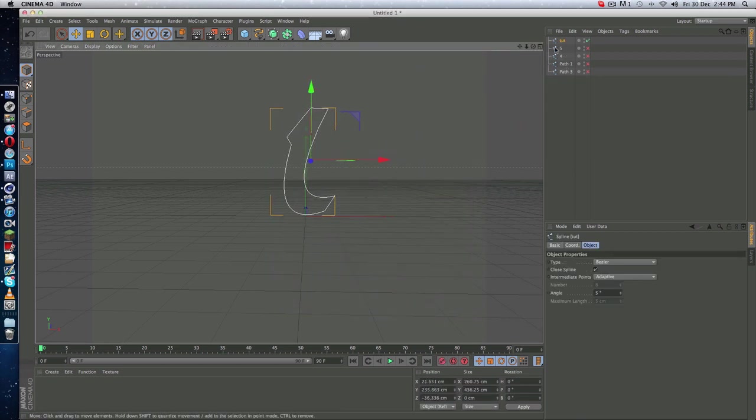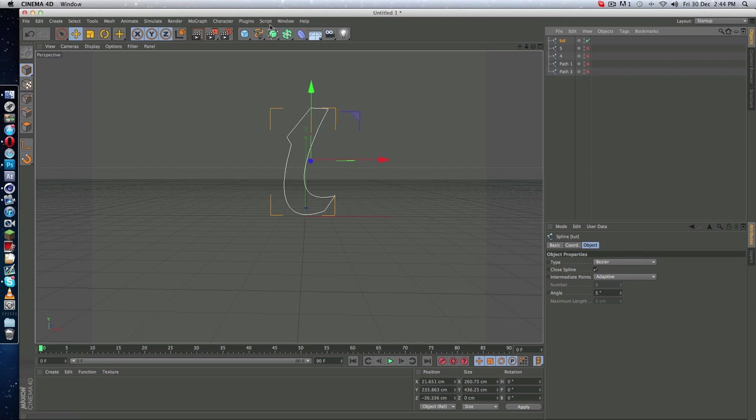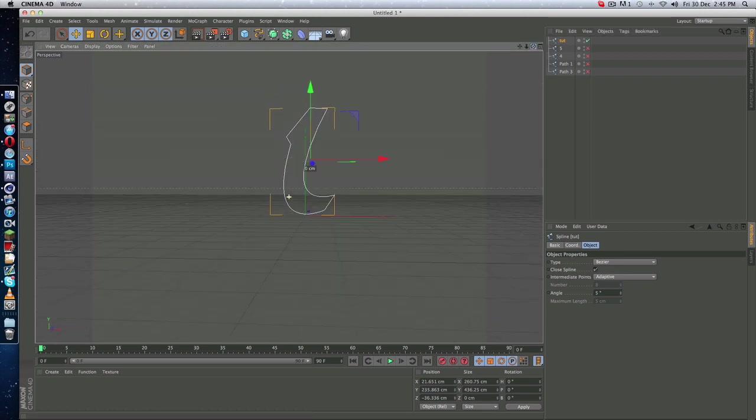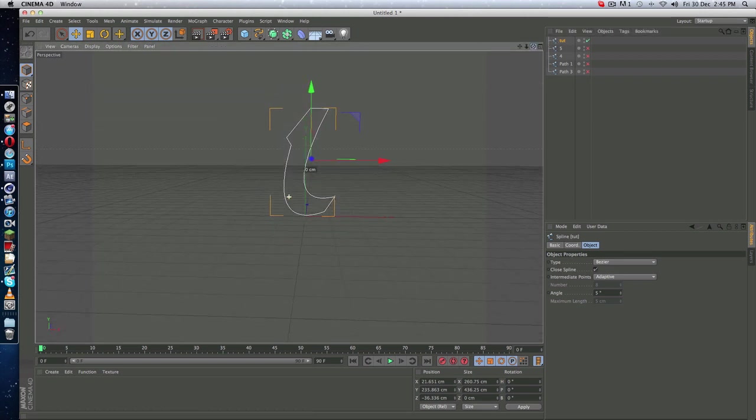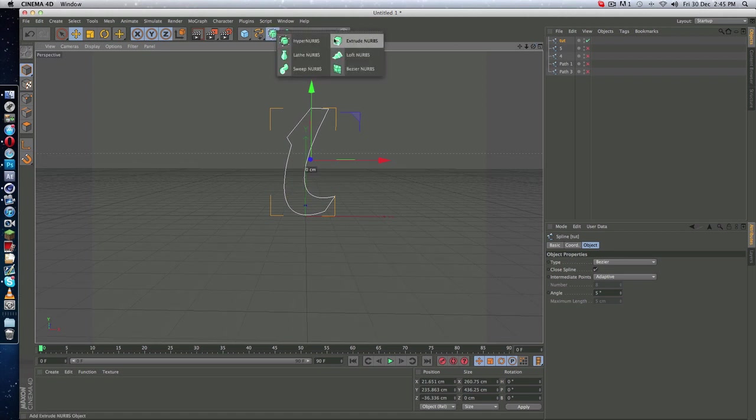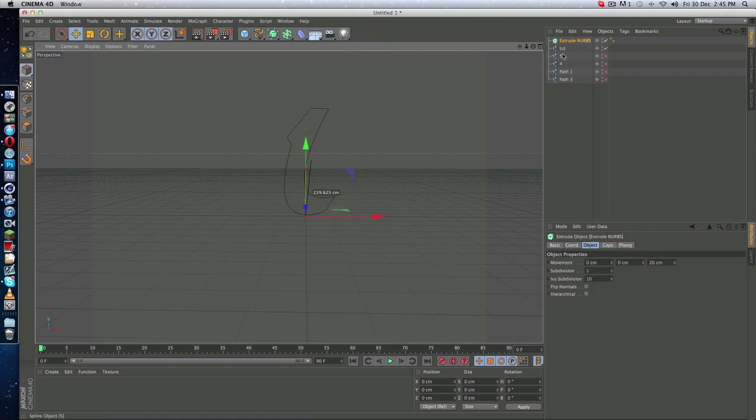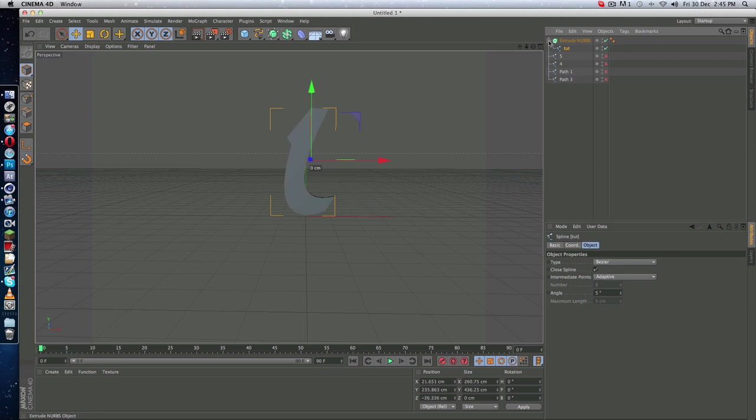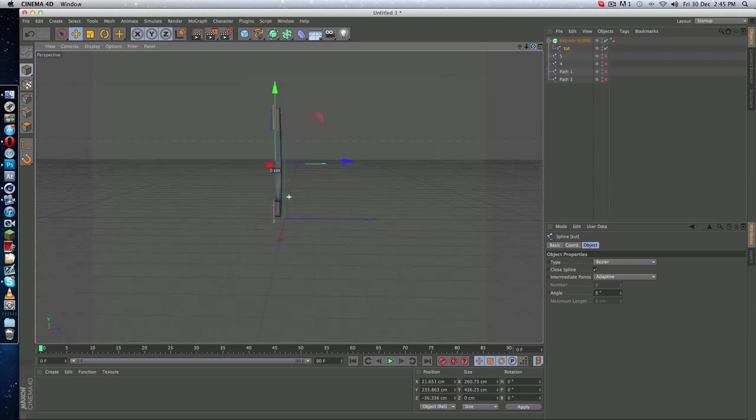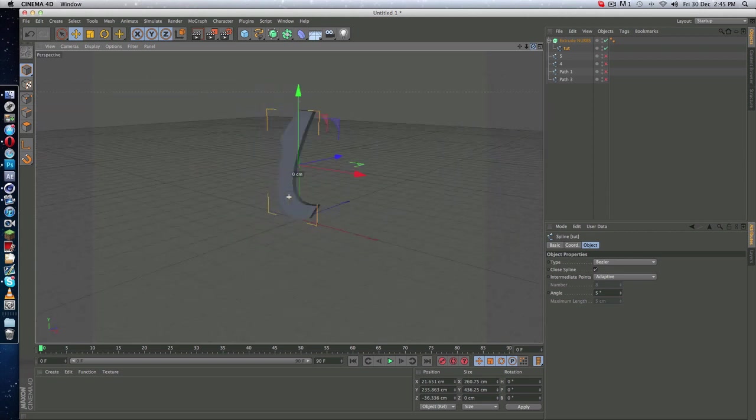And if you want to make it 3D, because as you can see it's not 3D, it's just some lines, you have to go to this icon, then go to Extrude NURBS and just drag it into the Extrude NURBS. So yeah, you can see it's under it and it will make it a 3D object.